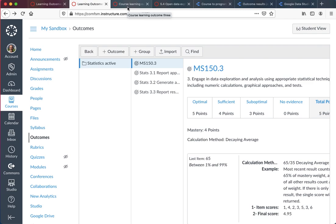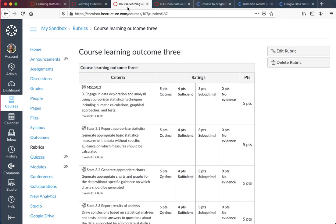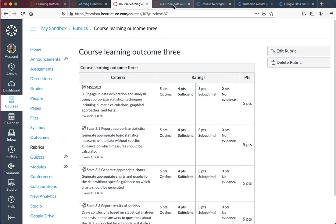I add that to a rubric and you can see it here at the top, the course level. These are the specific - the top one is institutional, the bottom three are course level.